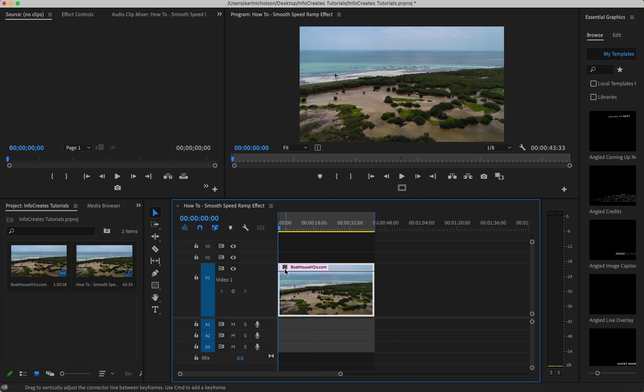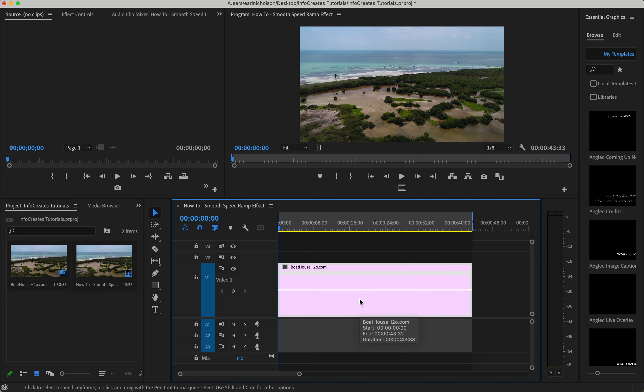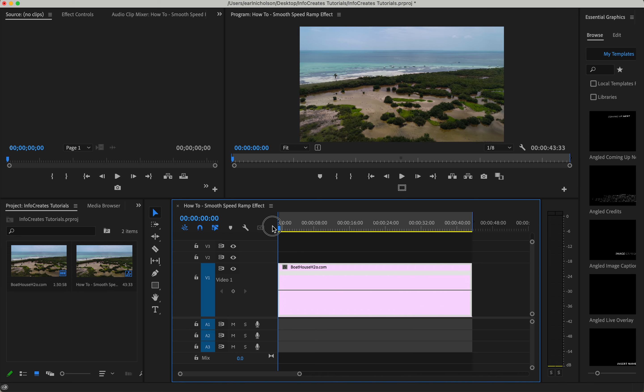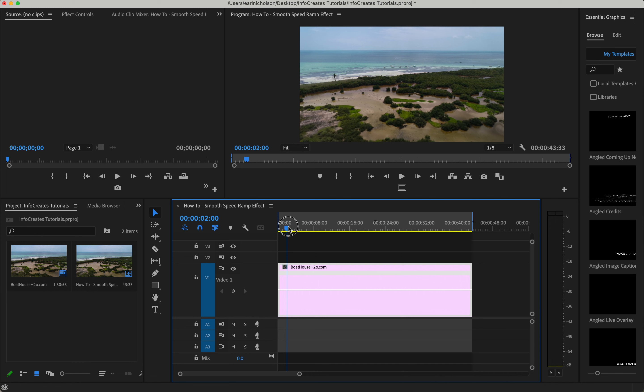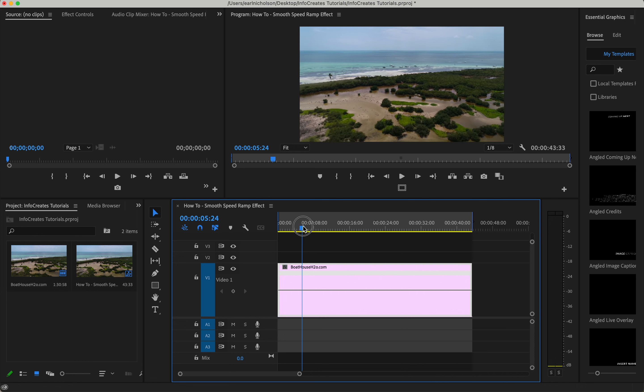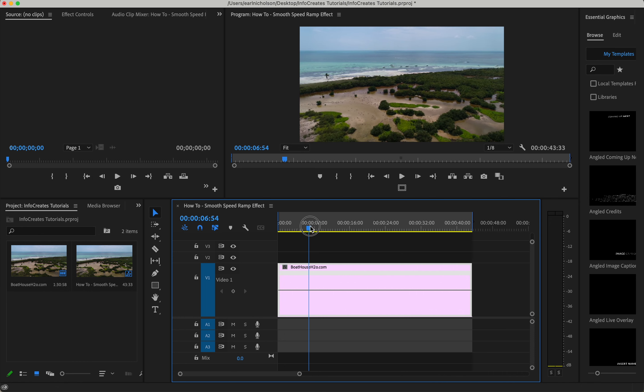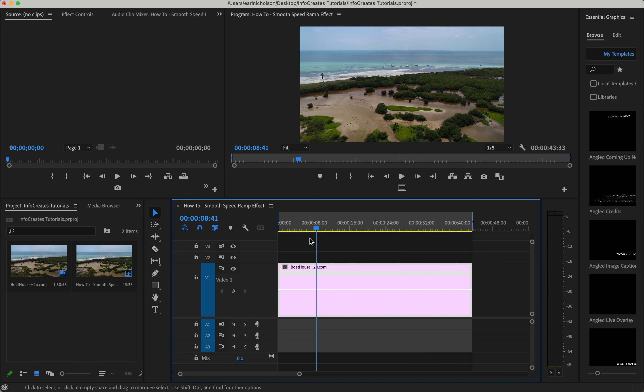You're going to right click where it says FX, then time remapping, and then click speed. Now we'll hit the plus sign one time on the keyboard to expand our timeline. Now we'll scrub to where we want to start the speed ramp effect, and right there is pretty good.